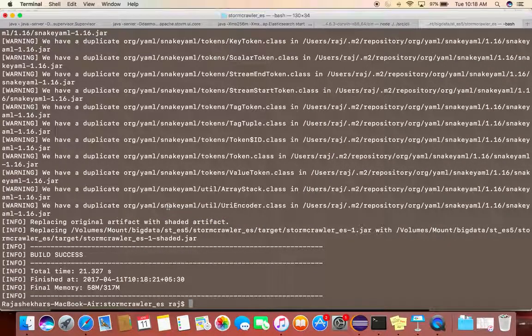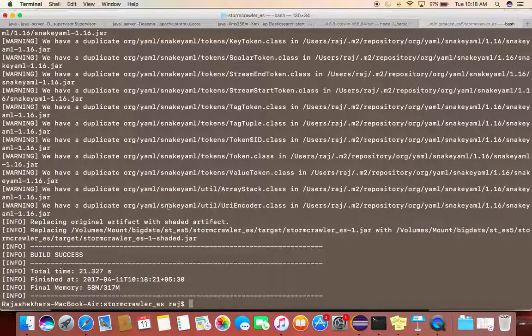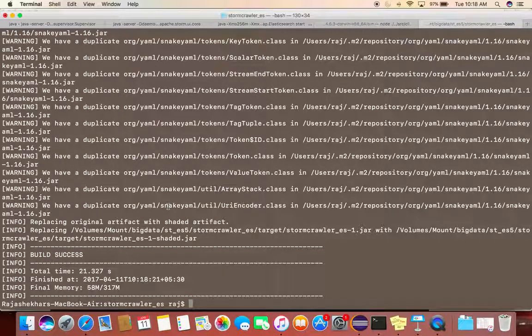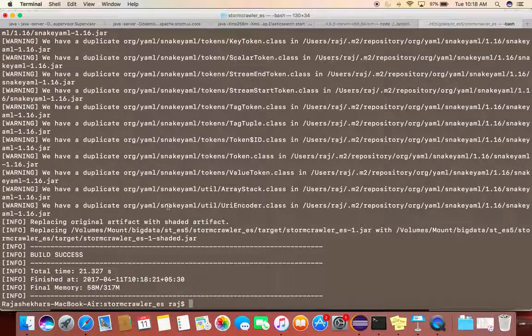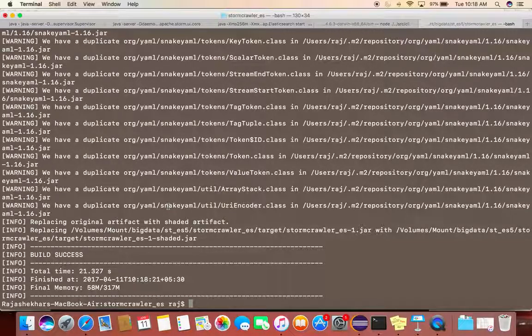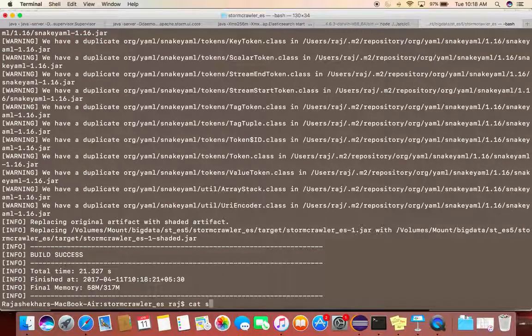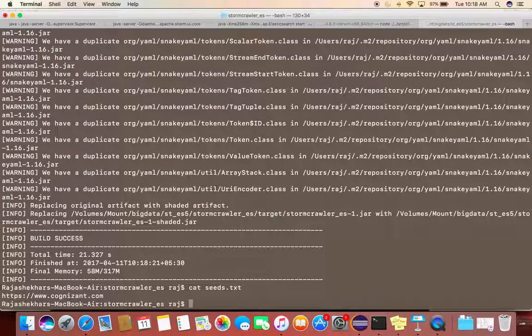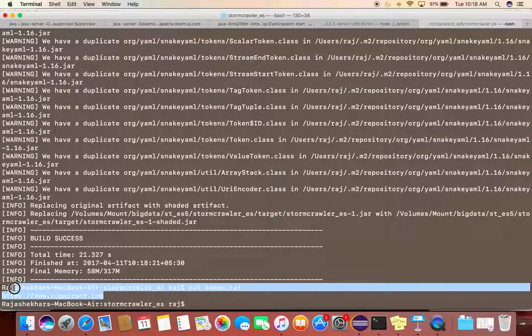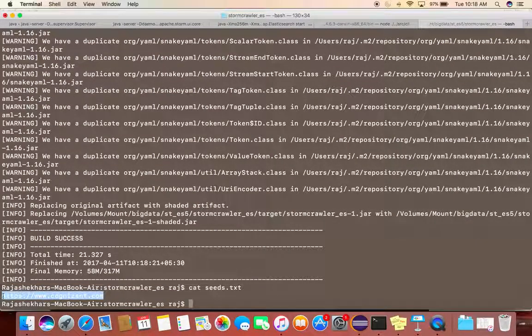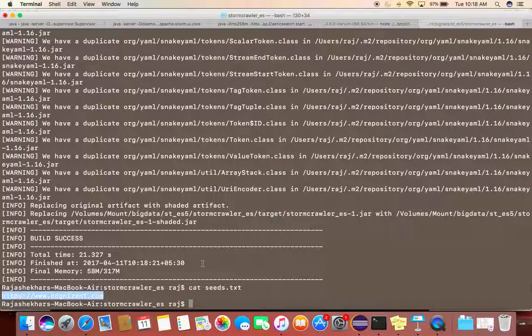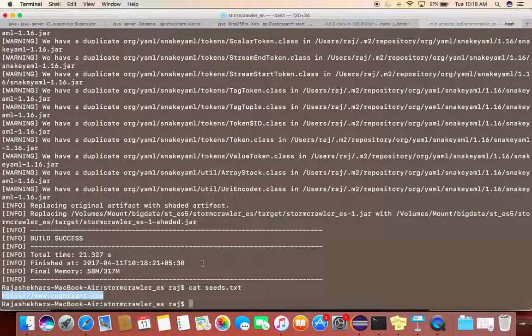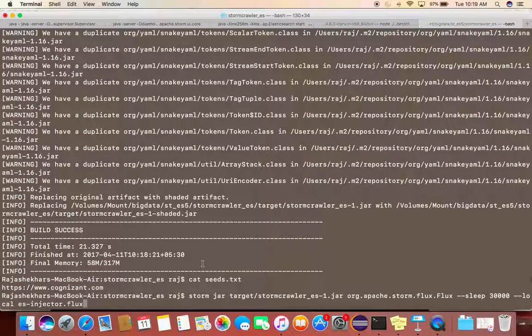First step would be to inject the URL which you want to web scrape. Let's say I have already given the website, that is https://cognizant.com over here. I want to do web scraping on top of this.